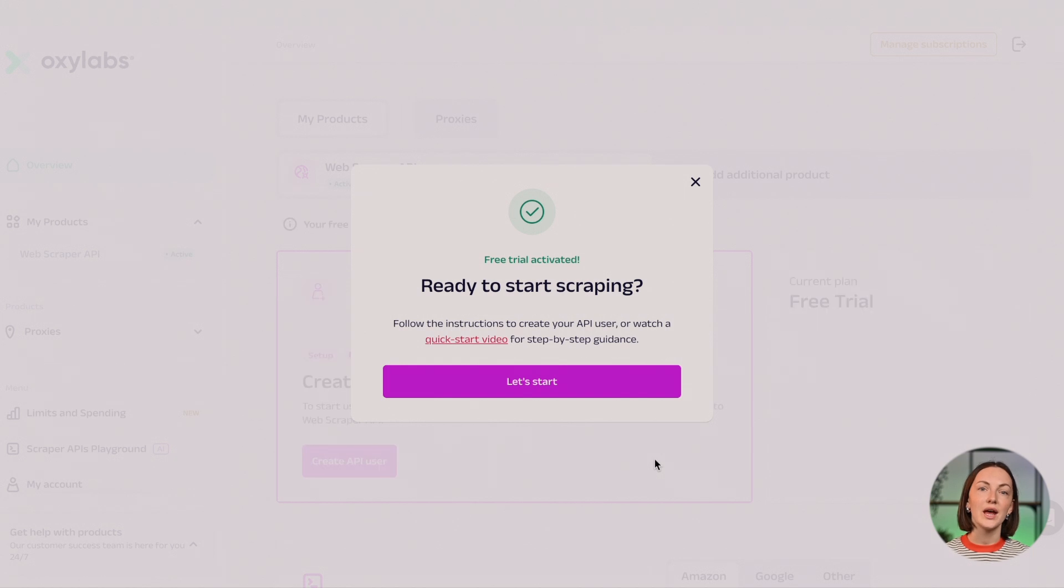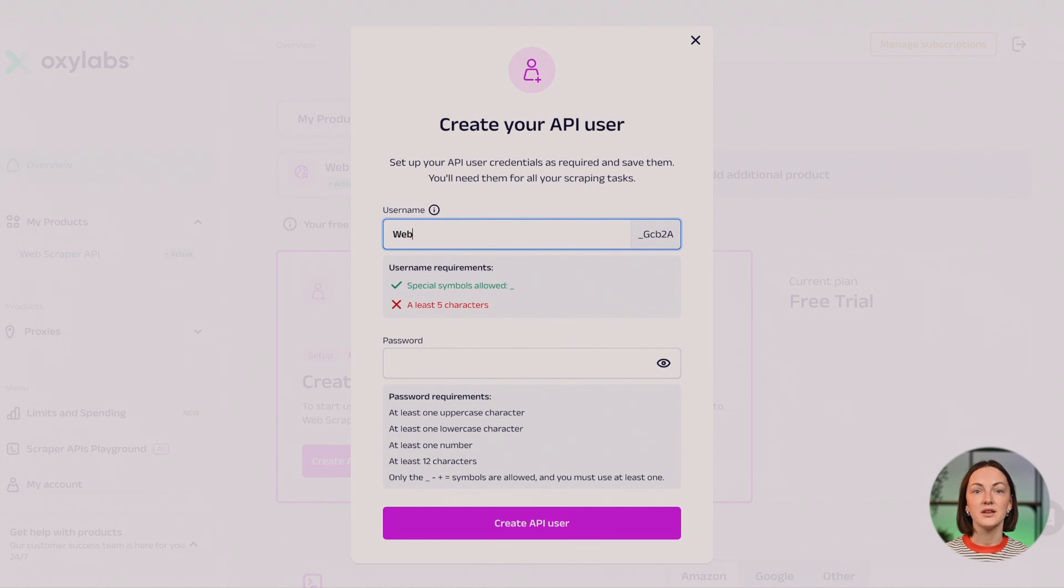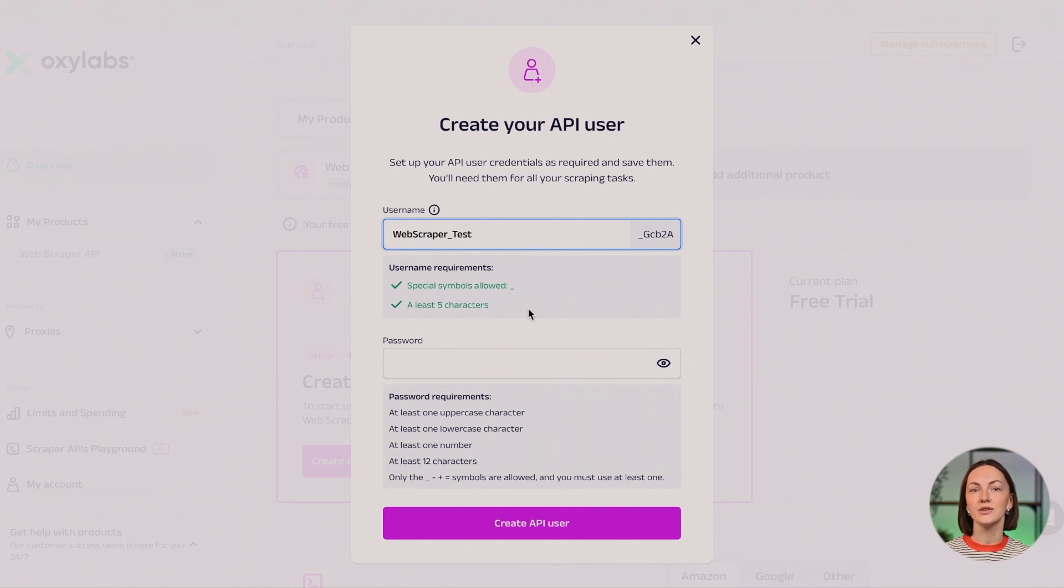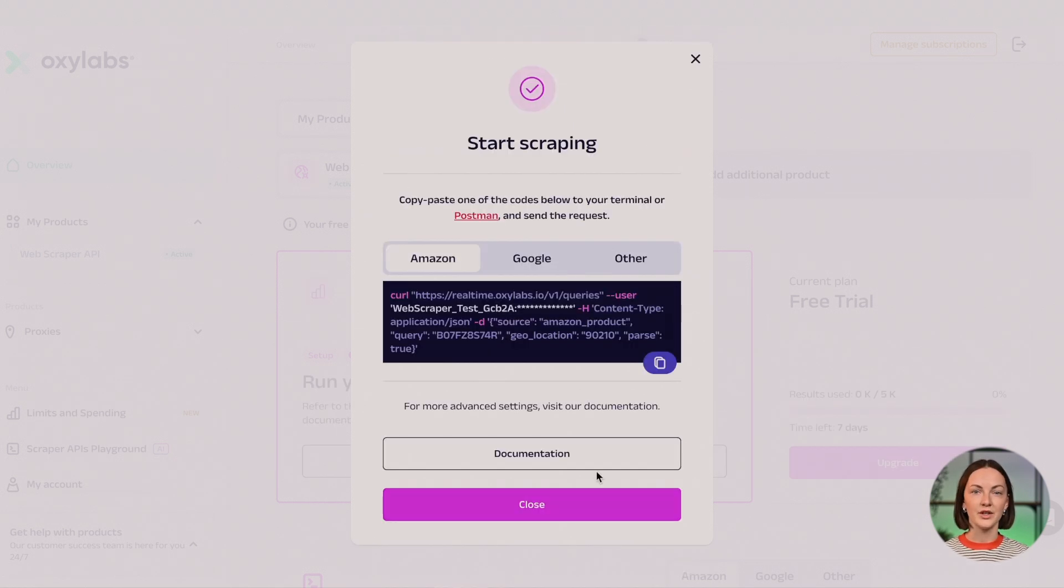Now, create your API user. Think of a secure username and password meeting our criteria. These credentials will be your key for user authorization later on. We recommend saving your credentials on your device or notes, as you'll need them for all scraping tasks. Click Create API user to lock it in.